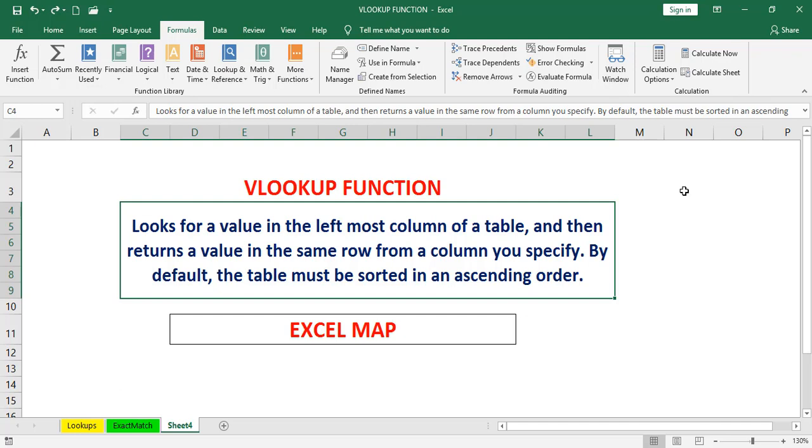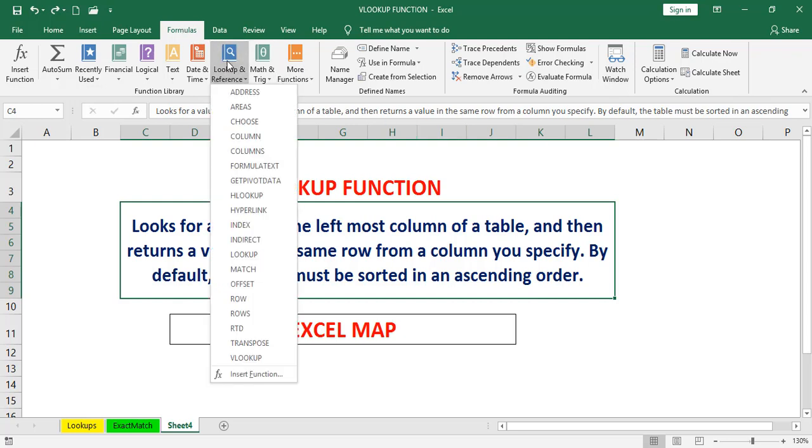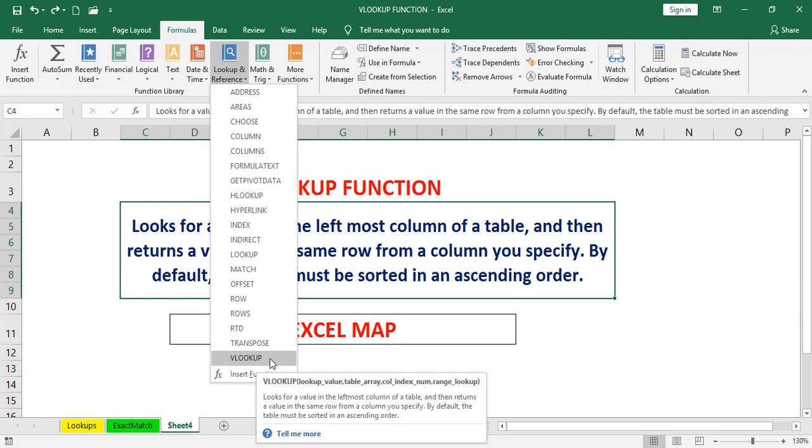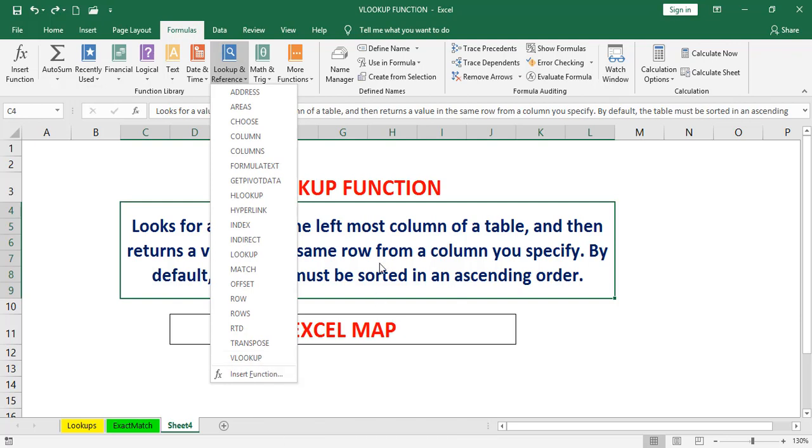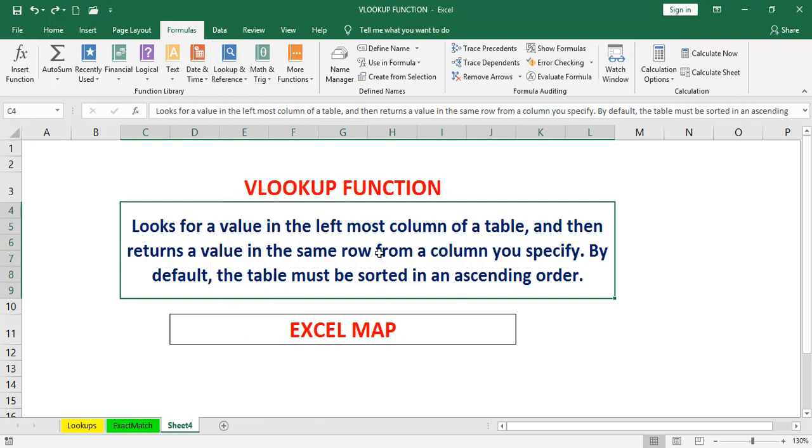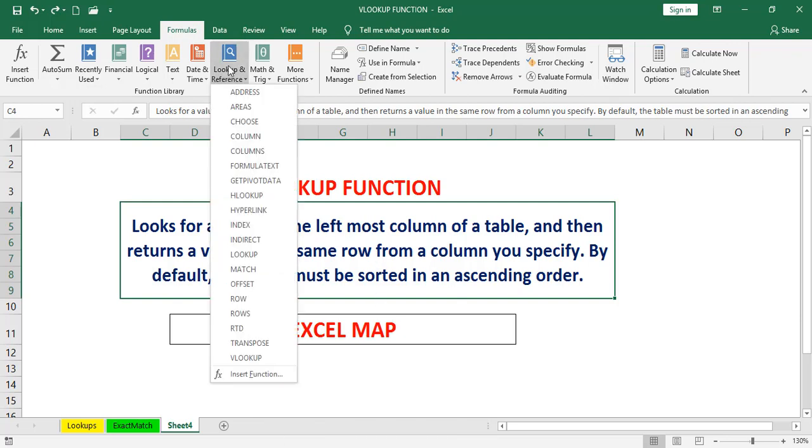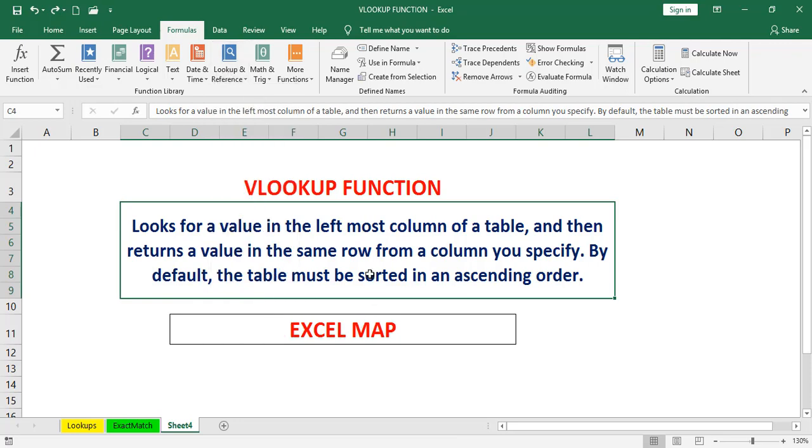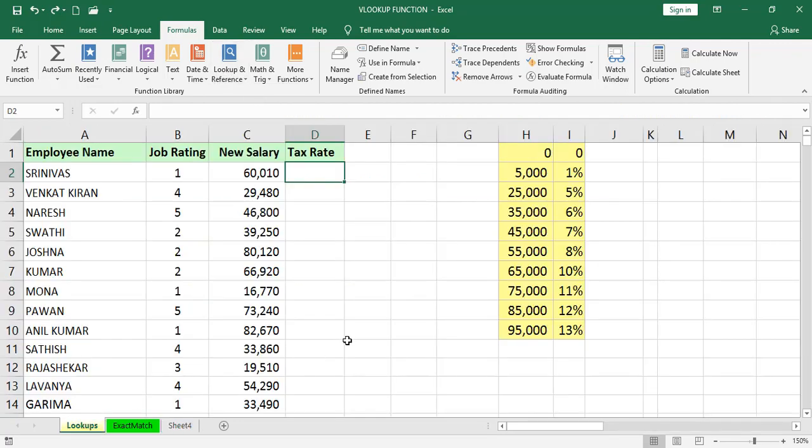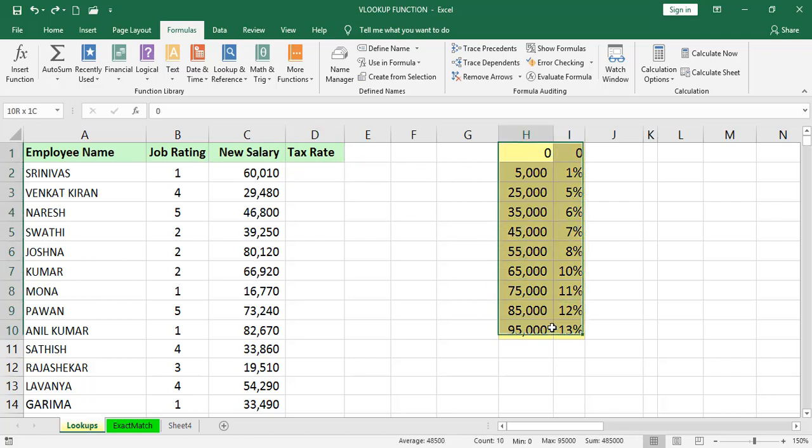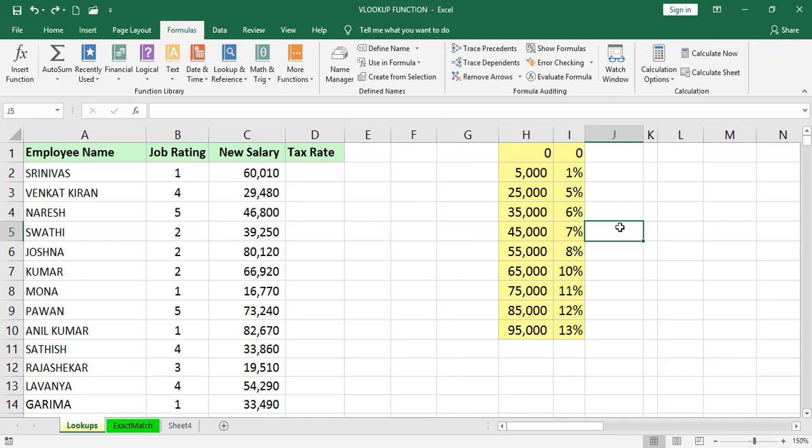You can find this function in Formulas tab, Lookup and Reference category. In the lookup, we have two functions: HLOOKUP and VLOOKUP. If the data is in vertically, we will go for VLOOKUP. If it is horizontally, we will go for HLOOKUP.